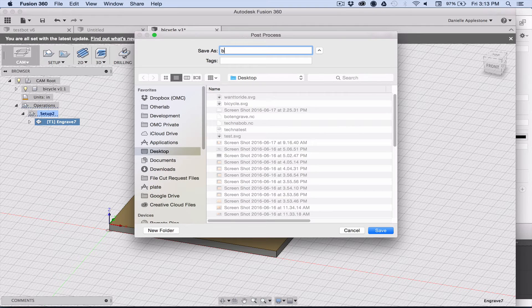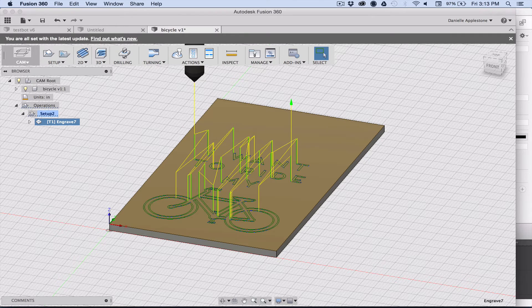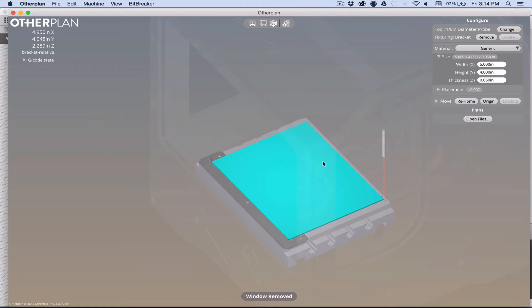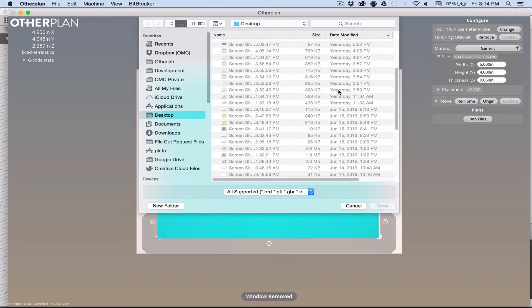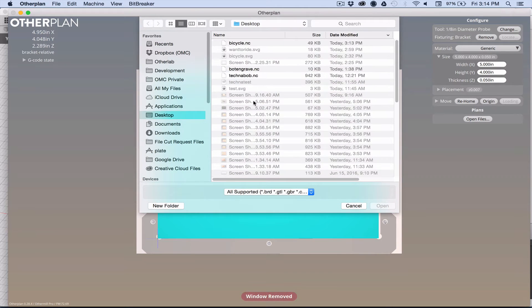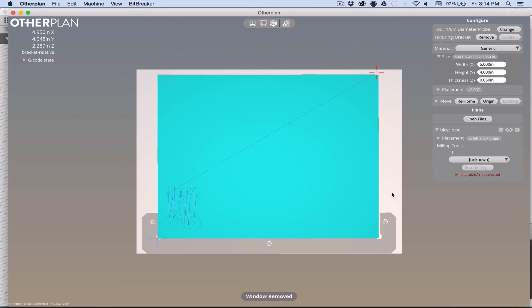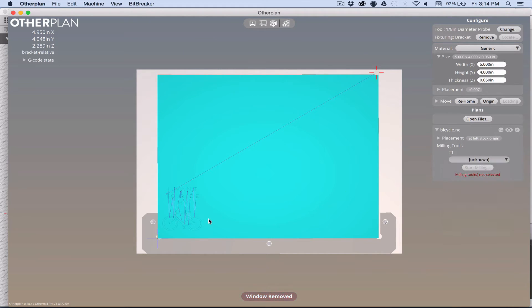Just make sure you give it a file name and put dot nc at the end. Then other plan, the software that runs the other mill, will open it up. Now we have other plan, and this just has a generic simulation of stock in there. We're going to go ahead and open the file that we just created, bicycle dot nc.